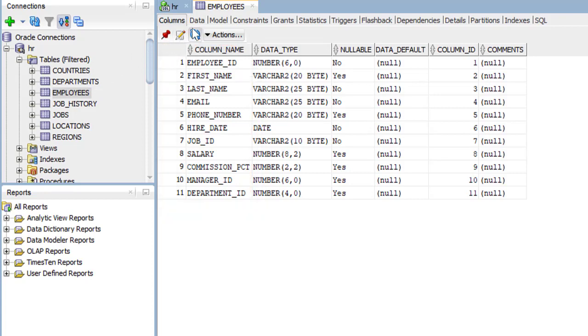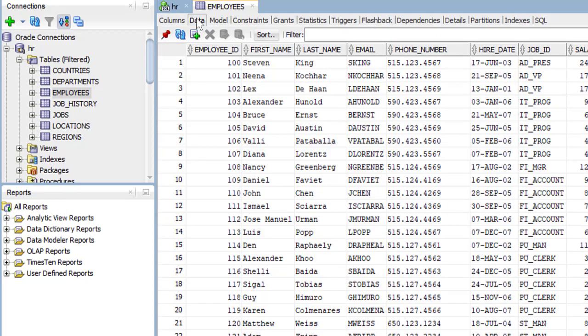We can click the data tab to take a look at the employee data. Those are the employees we have stored in the table. Let's go back to the column data.